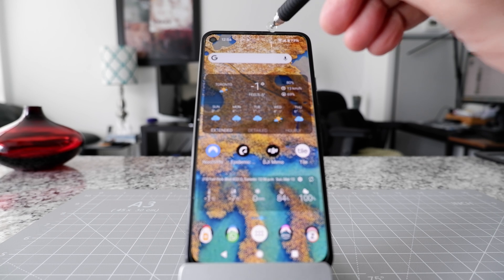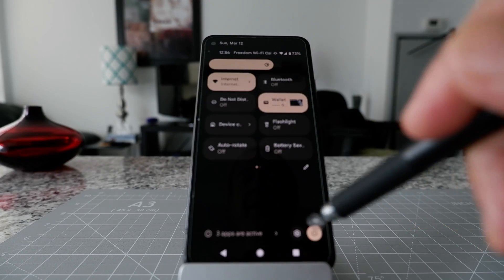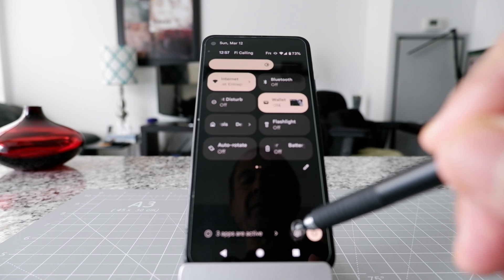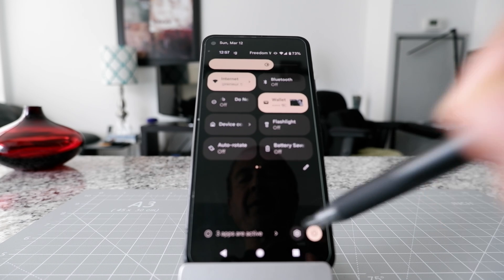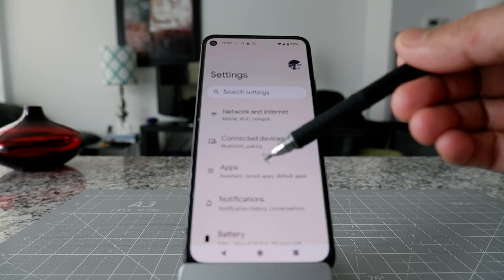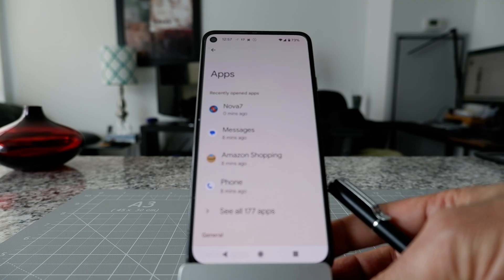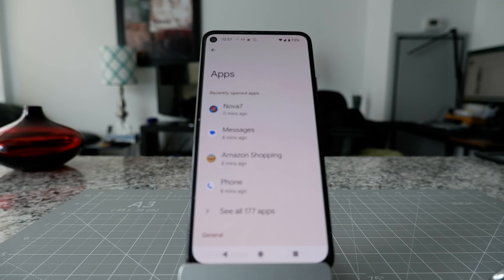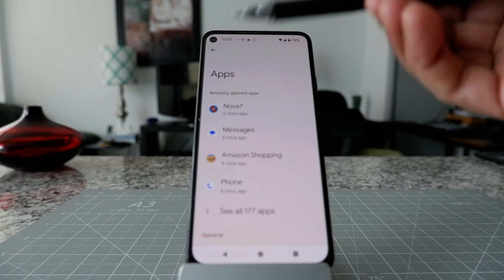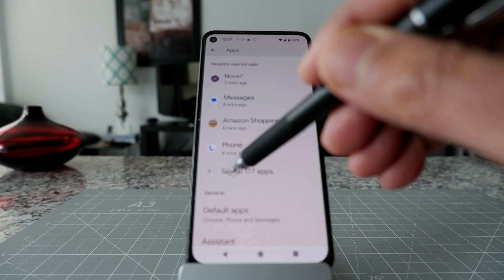Pull down the menu and click on the cog wheel icon. That's going to take you to Settings. From there, you're going to see Apps — click on it. Then you have to go to the specific app you're looking to stop notifications for.